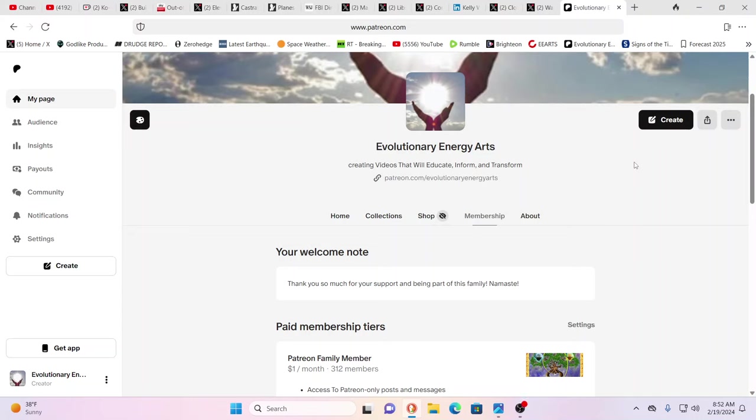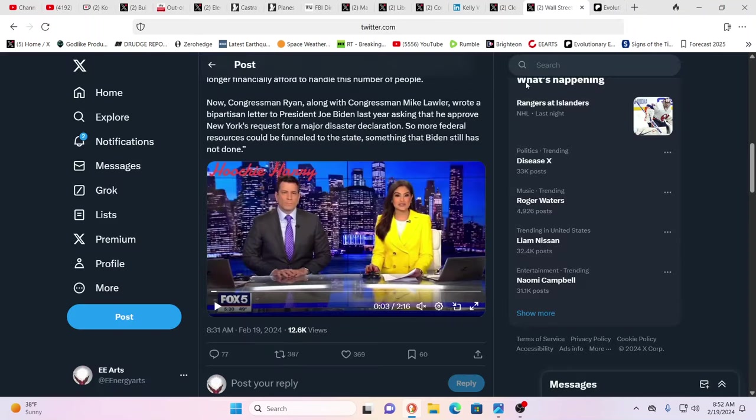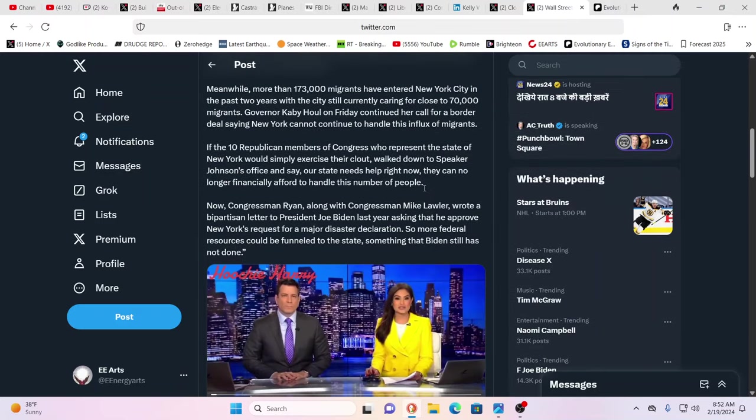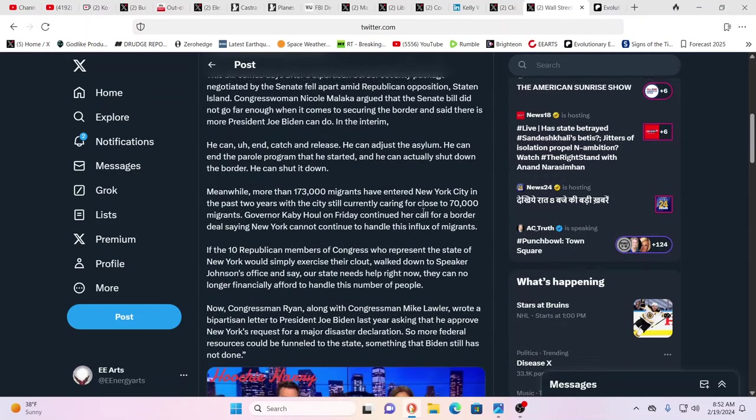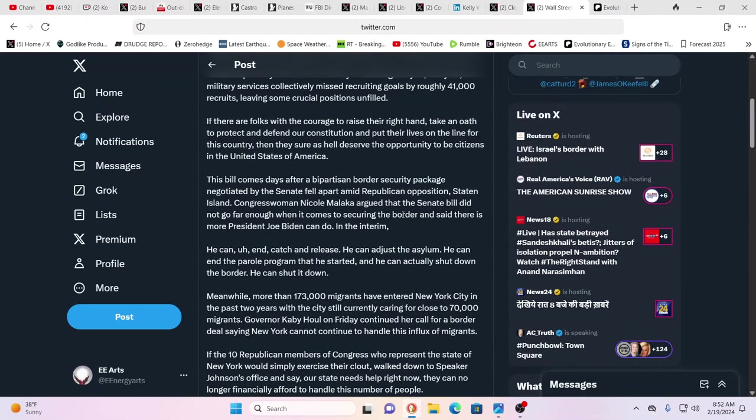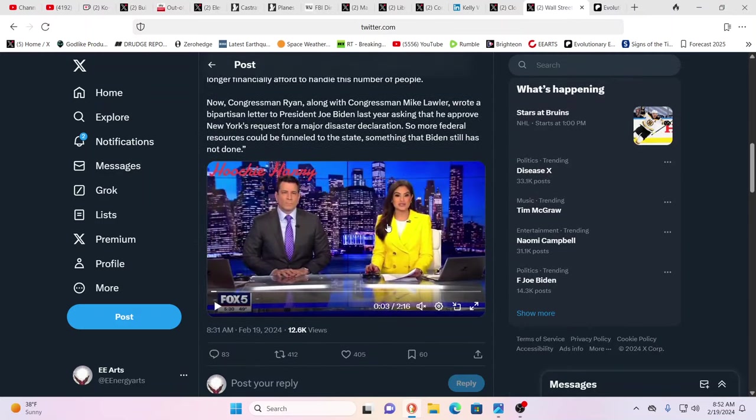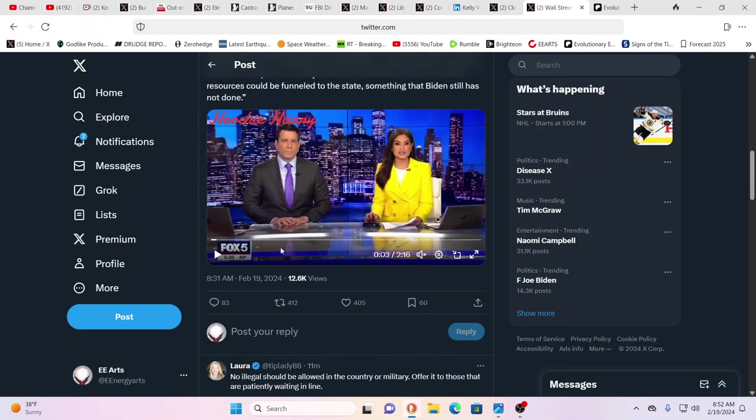Hello friends, evolutionary energy arts family, welcome back. We want to thank our newest Patreon supporter, a huge thank you to Richard for your support. We couldn't do it without you guys. Let's go straight into this.